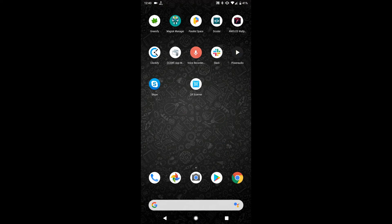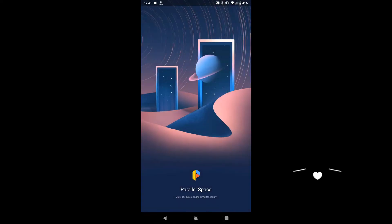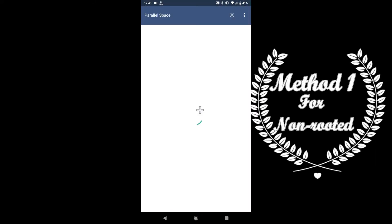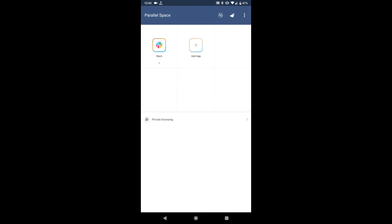You have to download this app called Parallel Space. You can find the app in the Play Store and I will also provide that link in the description below.